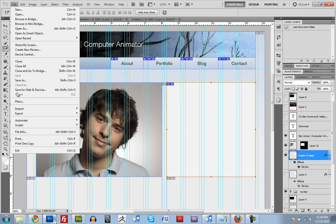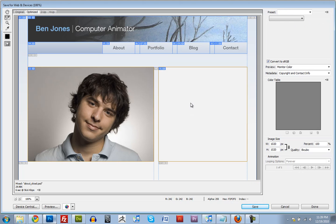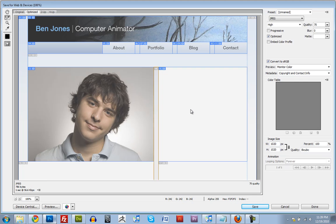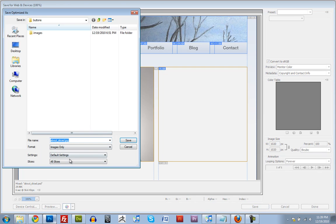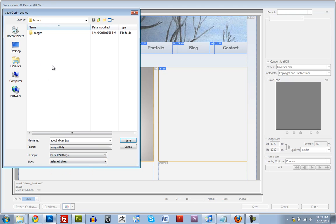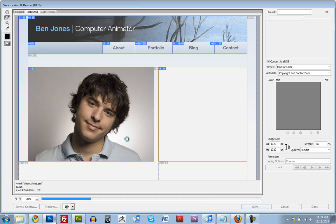Then go up here — Save for Web and Devices — and then select both of these by holding down Shift and left clicking. That one is a GIF and that one is a JPEG, so both of them are selected. I'll click Save, and this time where it says All Slices, just do Selected Slices. I'm going to save this — about sliced — and I'm just going to make a new folder, because I have a feeling it might try and override some stuff.